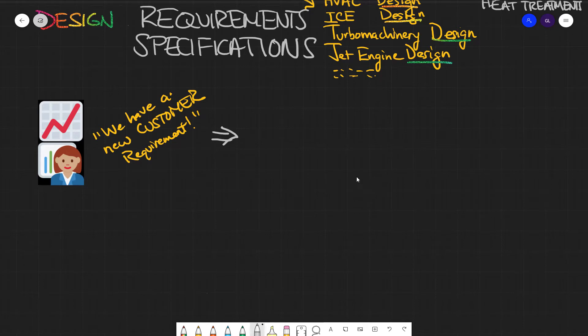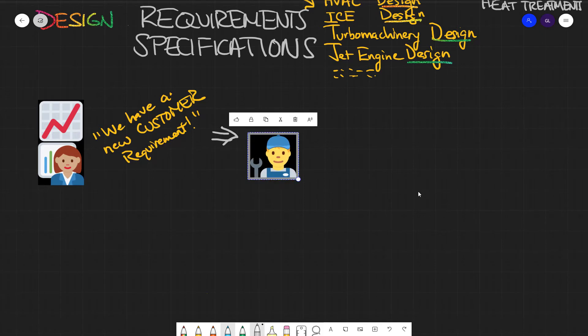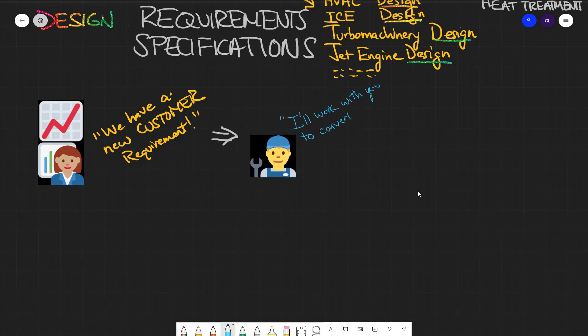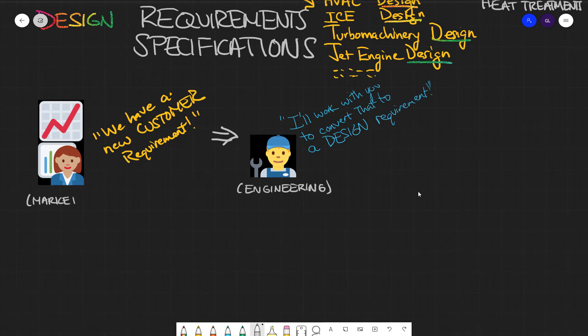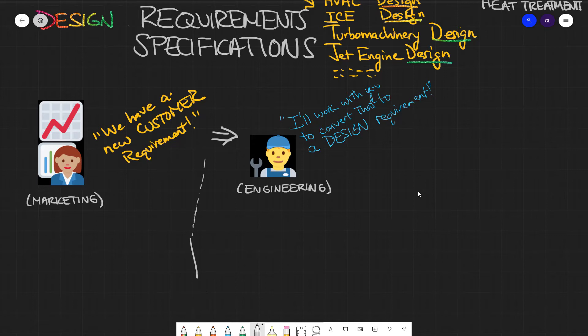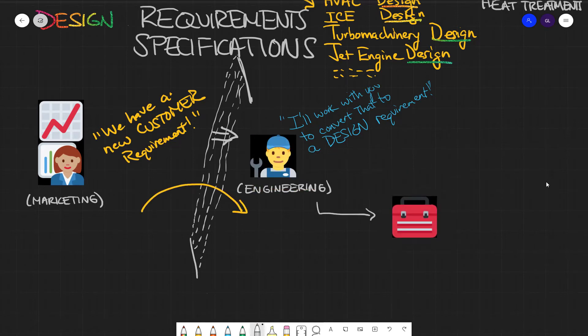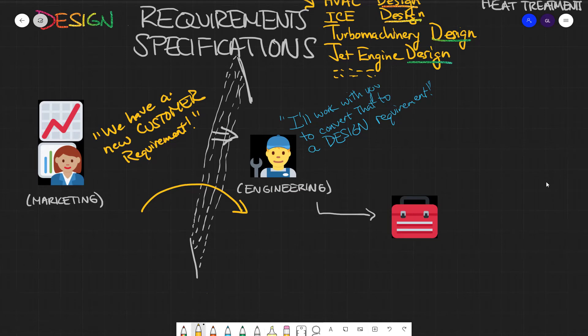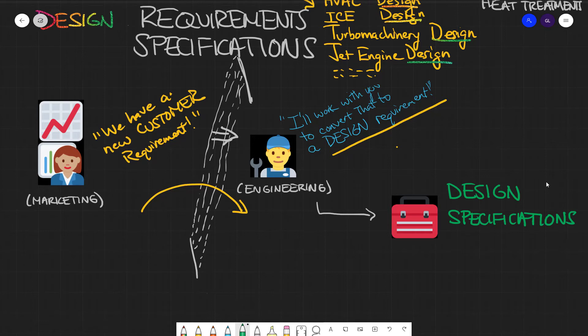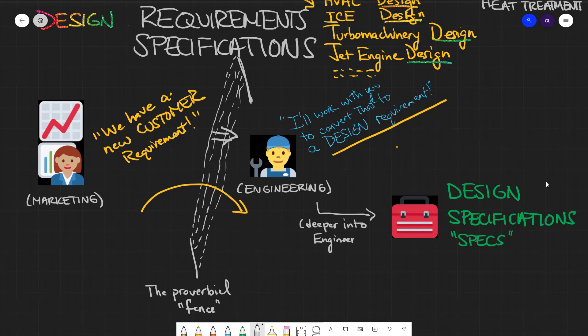So you're in engineering and you're like, all right, let me work with you to see if we can come up with a way that we can satisfy what the customer wants by changing the design of the product. This is where marketing sort of throws the ball over the proverbial fence here. And engineering goes back and you talk to your team, and you say, hey listen, we need some specs for this new product. We need specs for the product page.